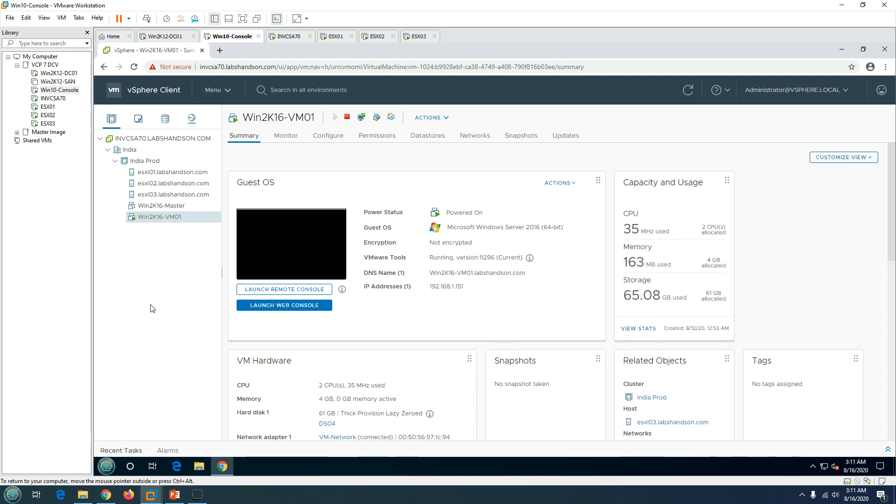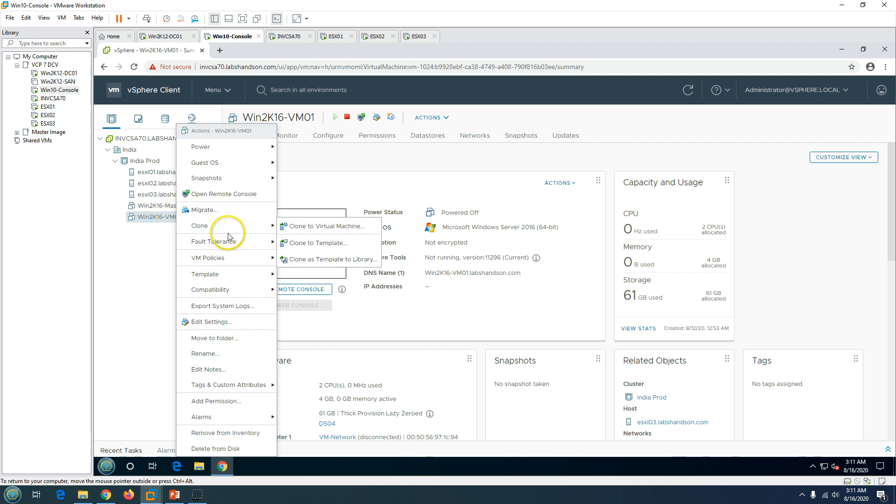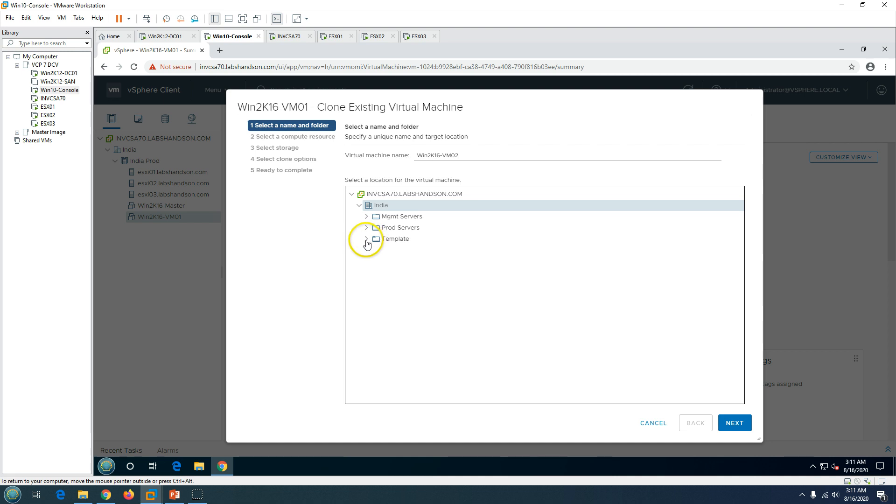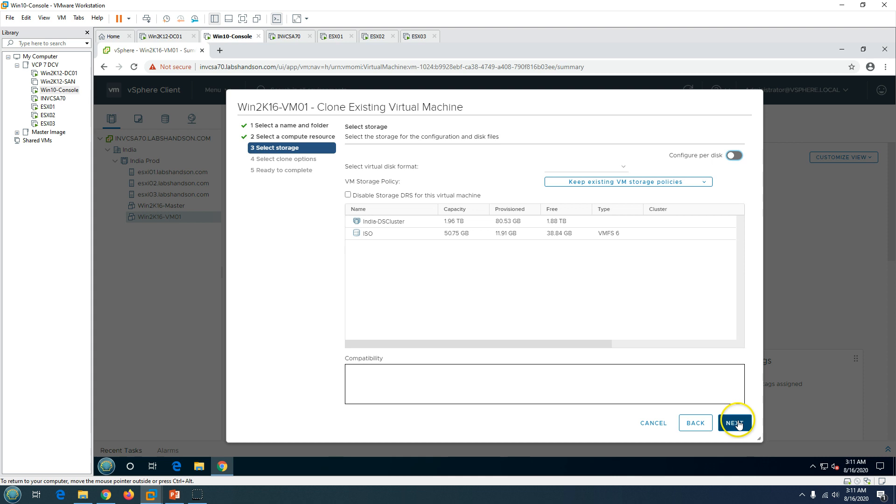You can clone this virtual machine as a virtual machine or template. I'm going to right-click and clone to virtual machine. Click OK and I'm going to call it Win2K16VM02. Then I'm going to place this virtual machine inside my prod server folder. Click next and you got the cluster selection. I'm going to select my default cluster.